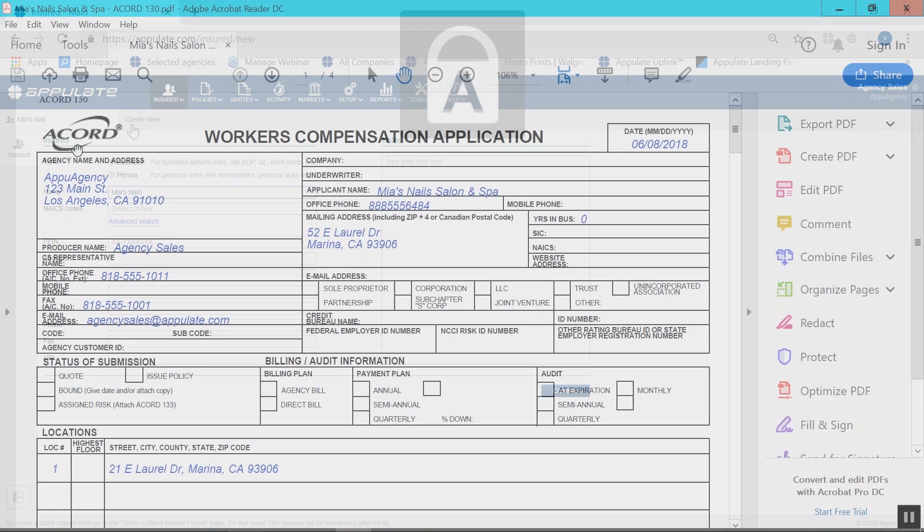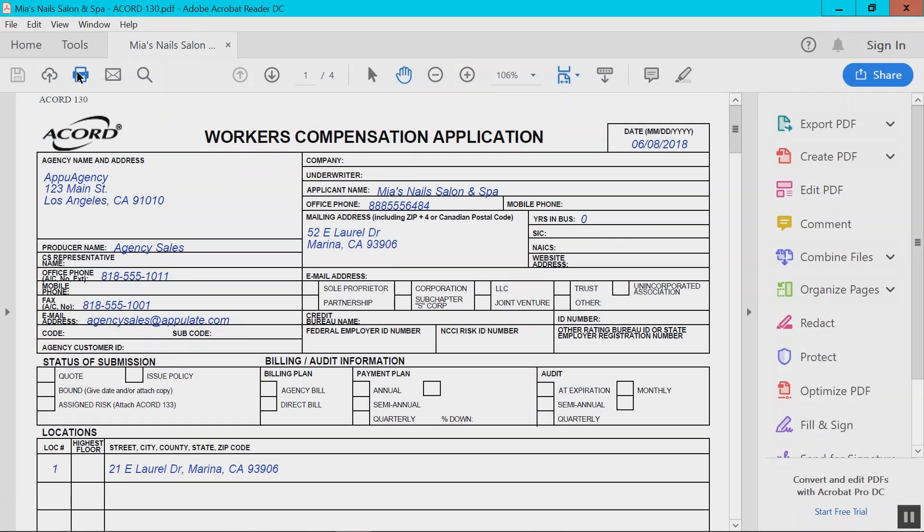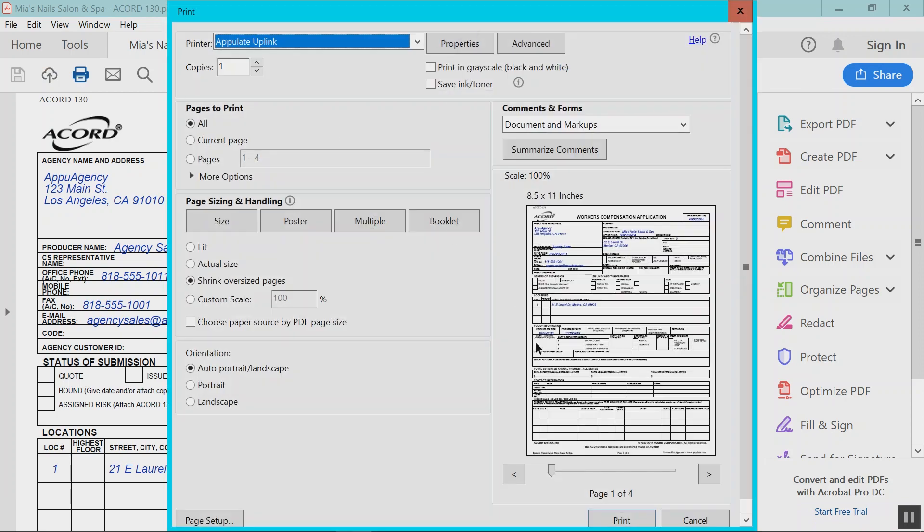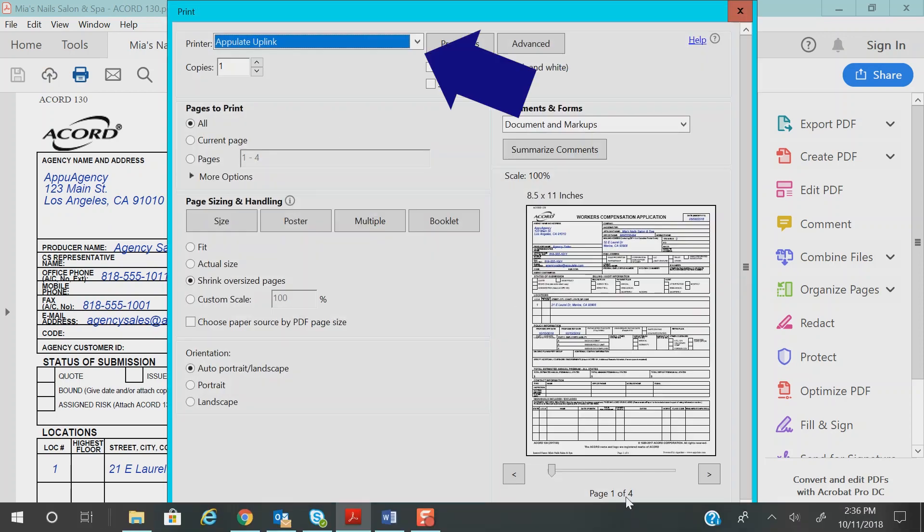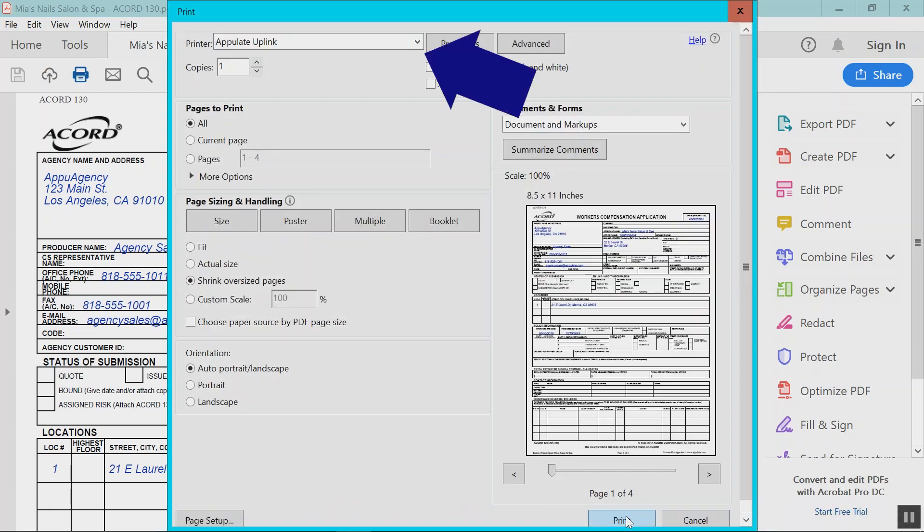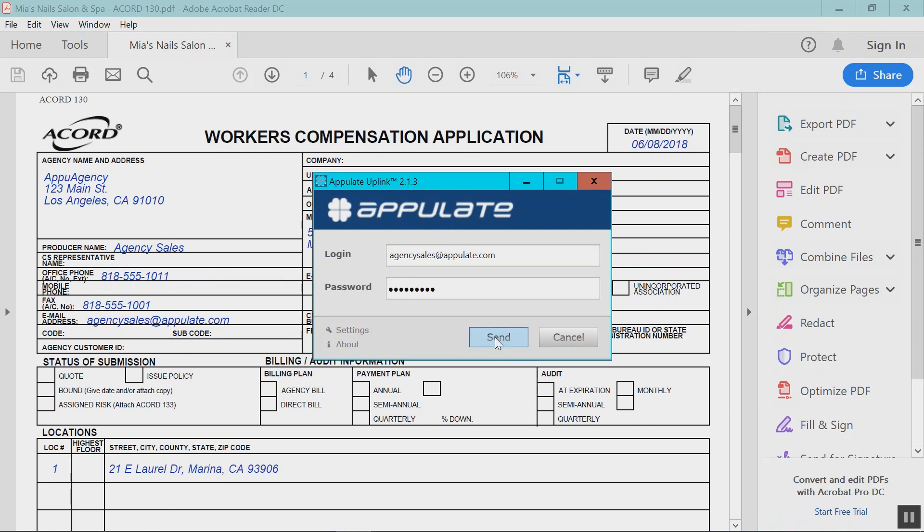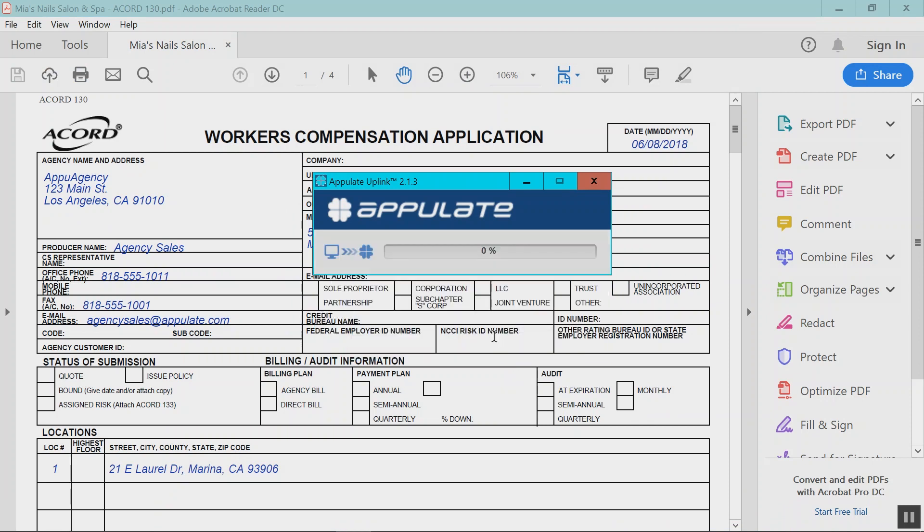For this demonstration, we will bridge our Accord data. Select Print, choose the Appulate uplink as your printer option, select Print and confirm your Appulate credentials.